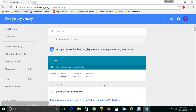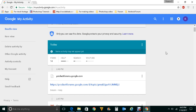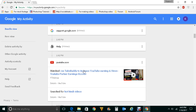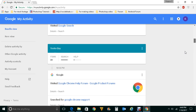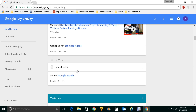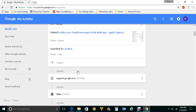Now here you will be able to see the searches which you have done using your Google account, either by using the Google search engine or by using YouTube. For today I have 14 items in the search results, and if I scroll down I can see searches done by YouTube and some done by Google. So you will be able to see whatever searches you have conducted using your Google account.